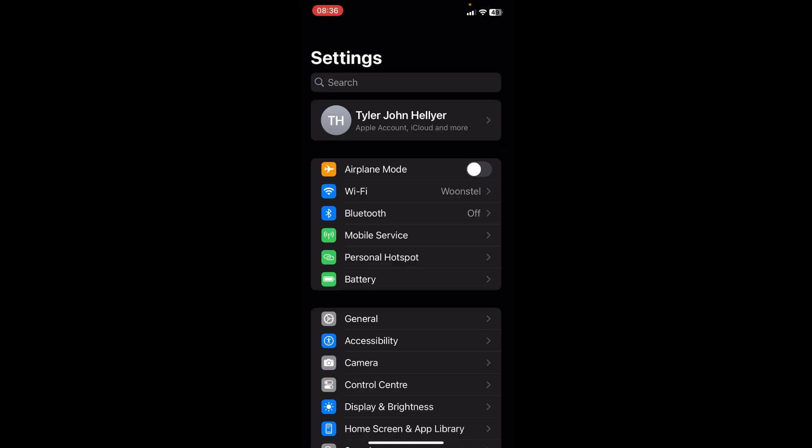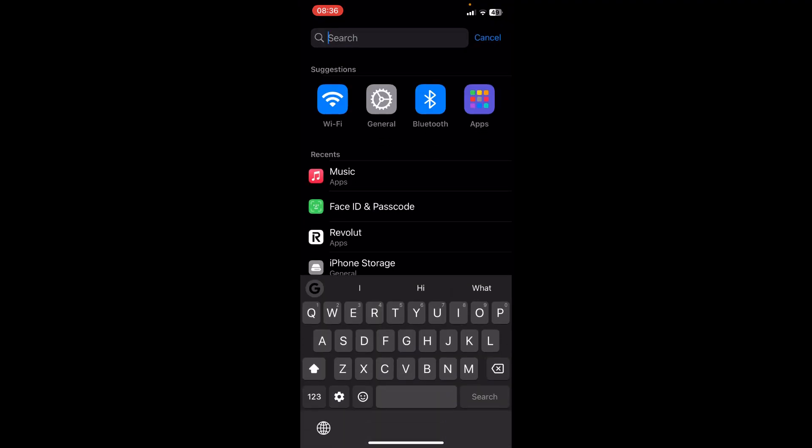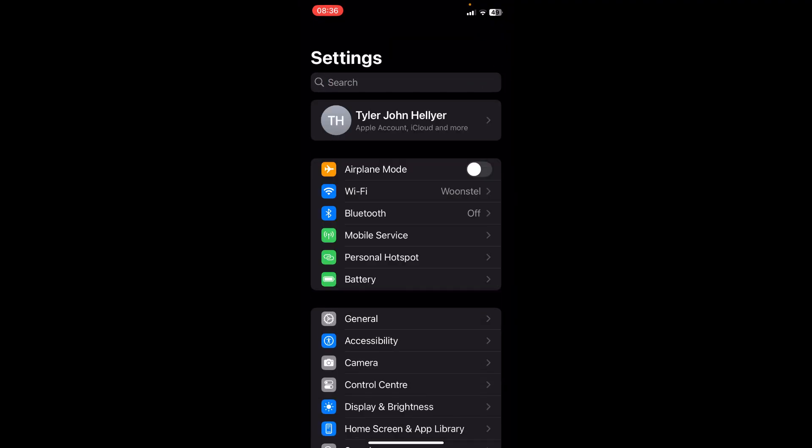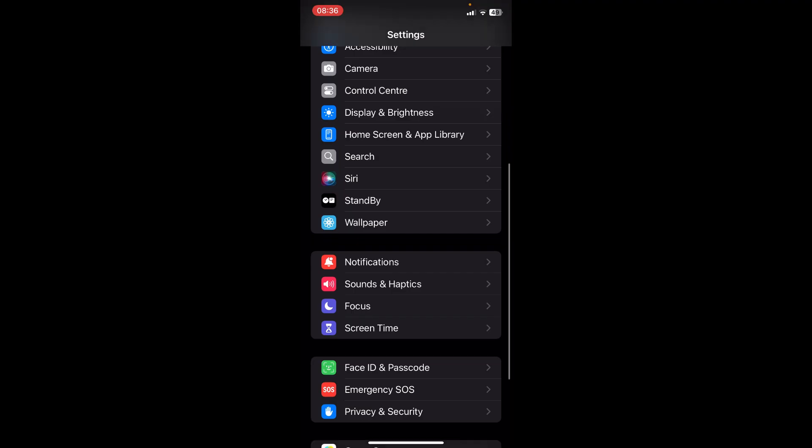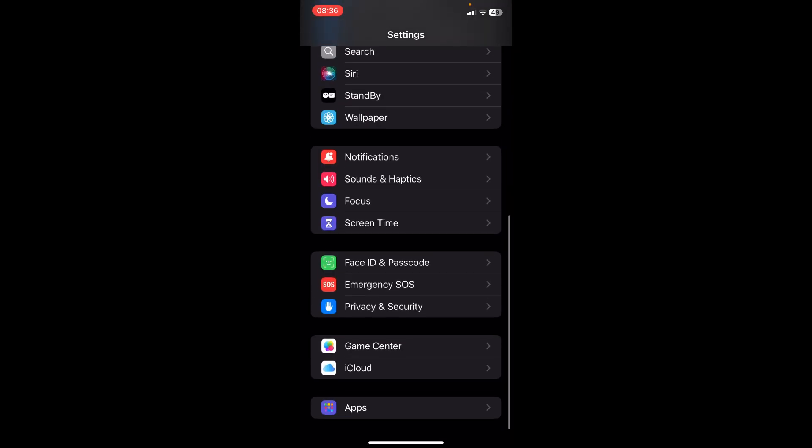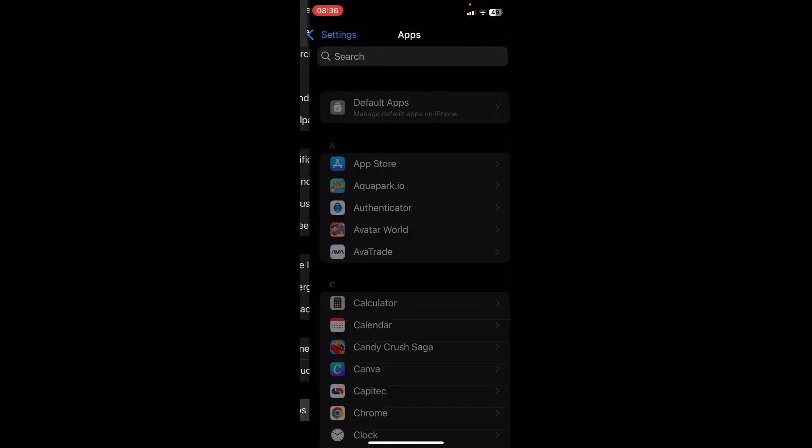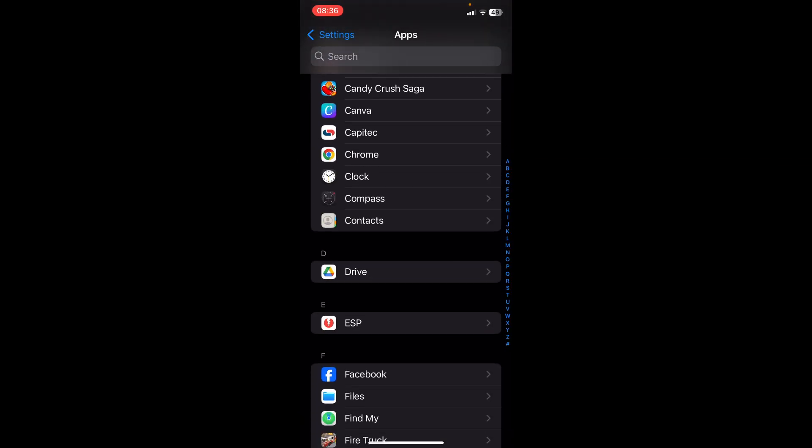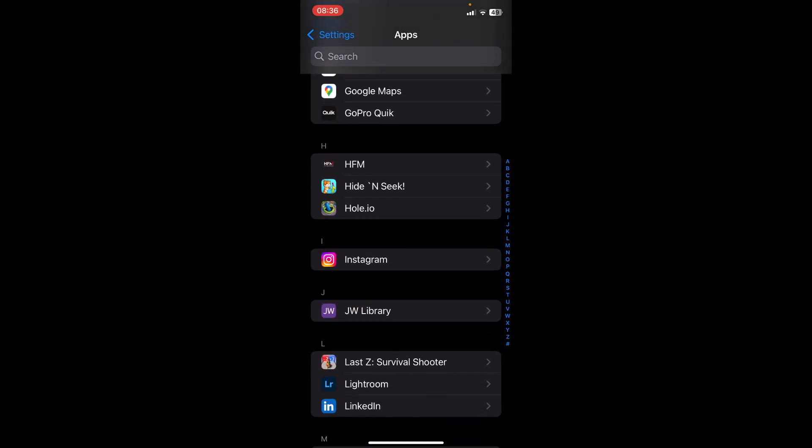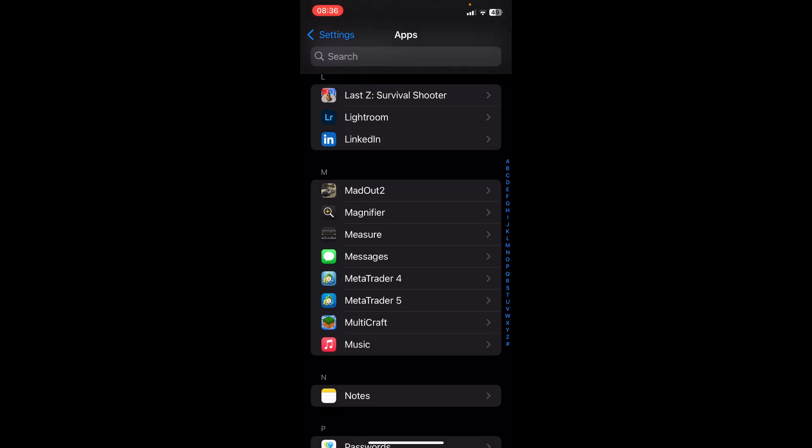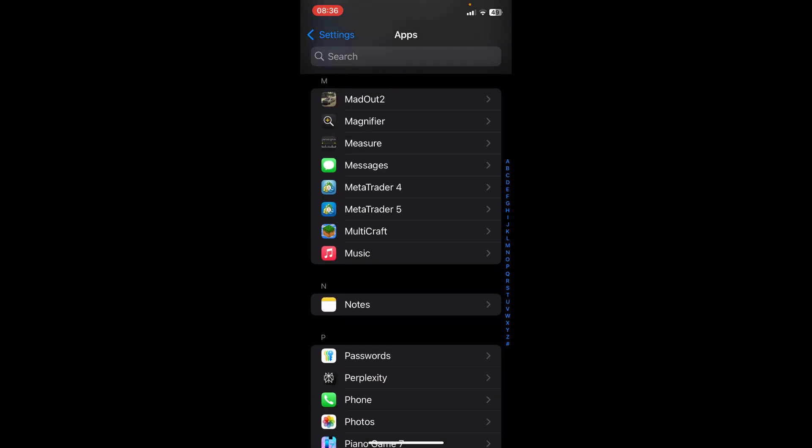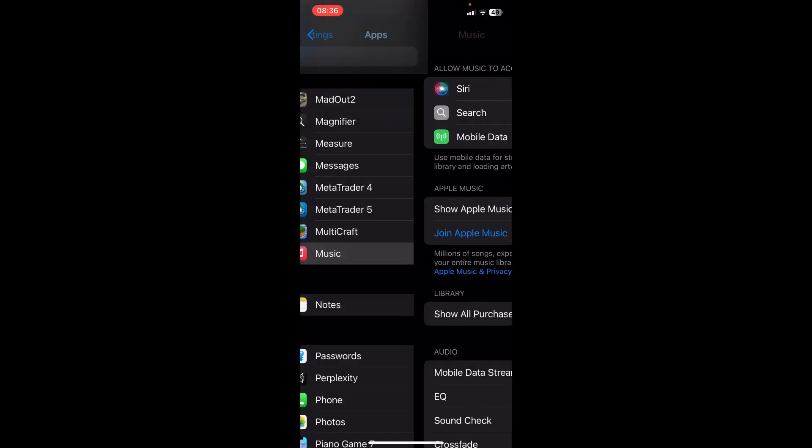So ladies and gentlemen, what we want to do is on our iPhone, jump into settings. There's two ways to do this. You can either go into the search bar and dial in music, or you can come down and all the way at the bottom, you'll see apps and you need to go down to music. This will be Apple Music.